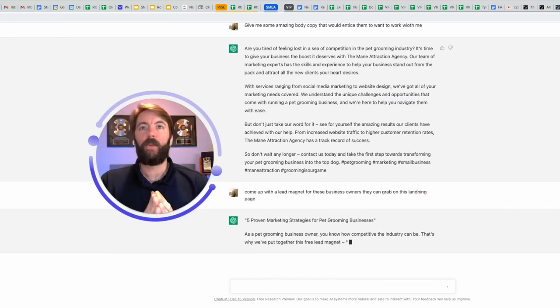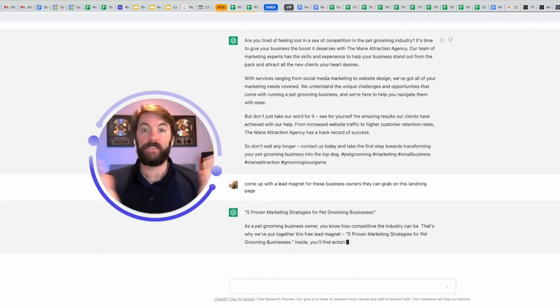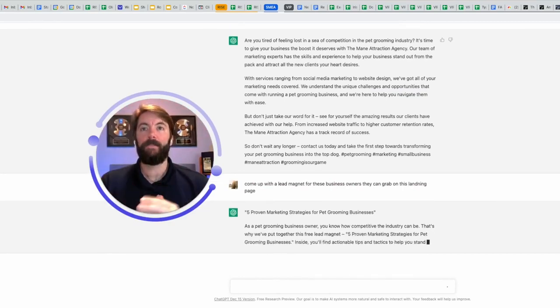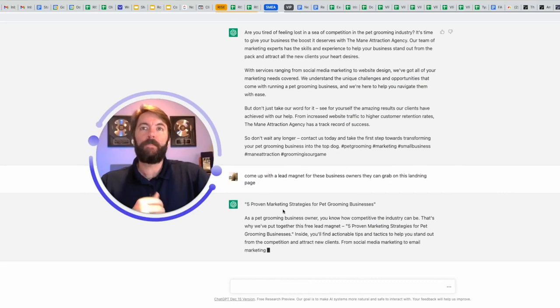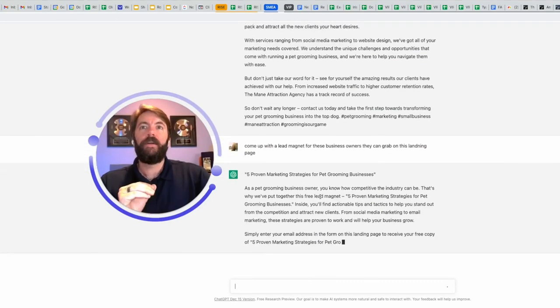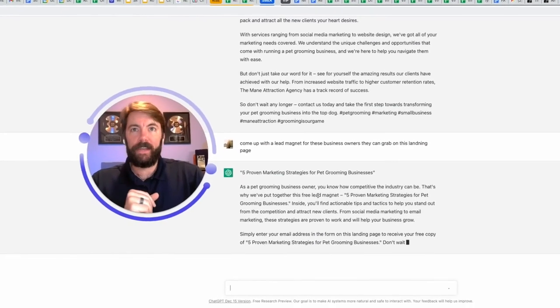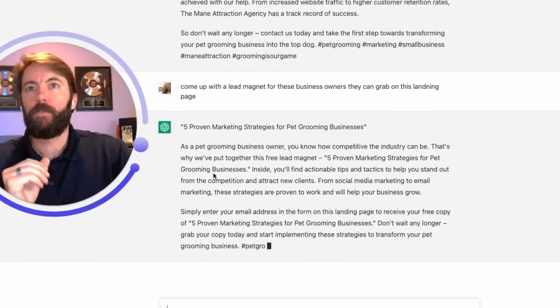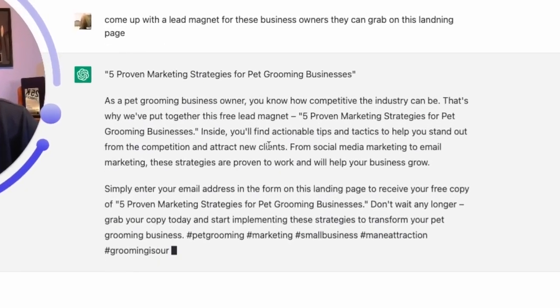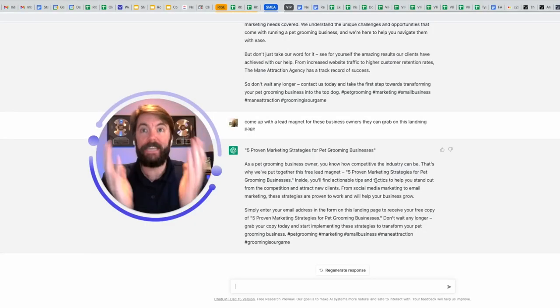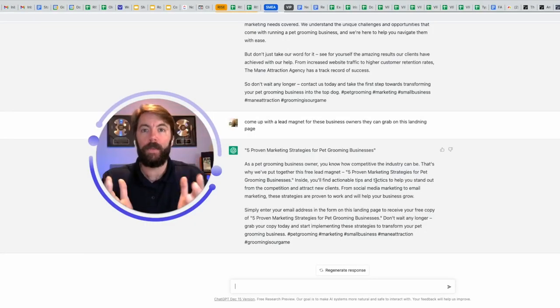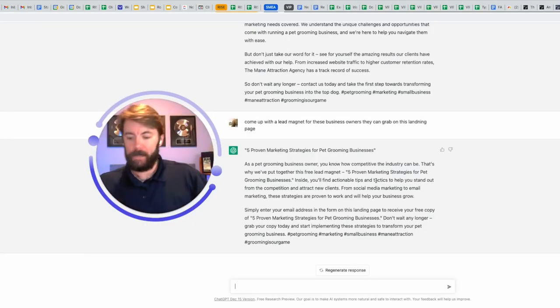Five proven marketing strategies for pet grooming businesses. That would be a great lead magnet. And now it's going to explain it. As a pet grooming business owner, you know how competitive the industry can be. That's why we put together this free lead magnet, five proven marketing strategies for pet grooming businesses. Inside, you'll find actionable tips and tactics. Y'all, it's giving this to me. So now what do you think I'm going to ask next?